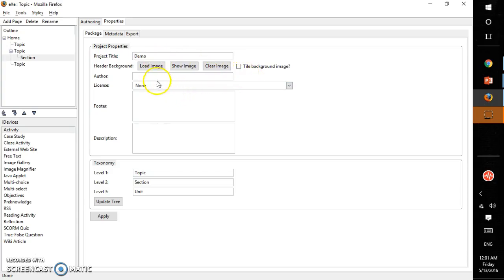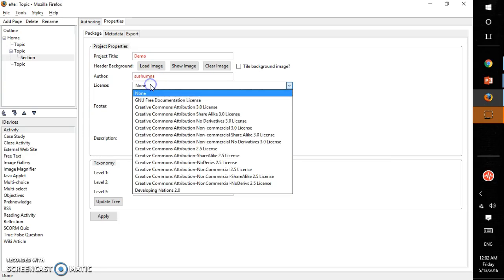And then give an author's name. Here I can say my name here. And then license. Here whether it is GNU or a Creative Commons Attribution license, you can add it right away here.